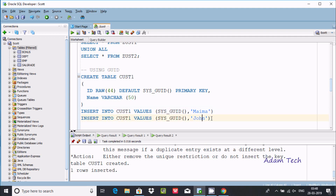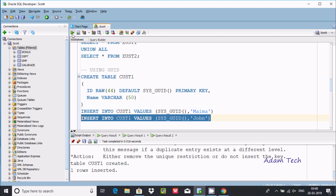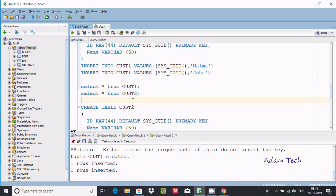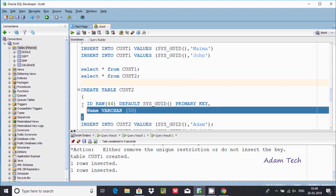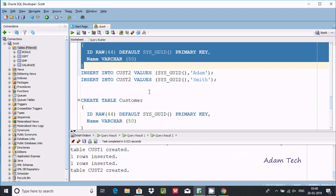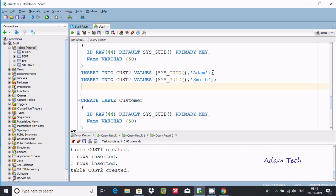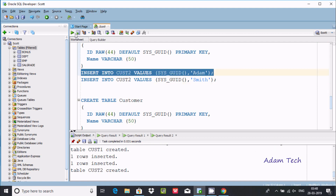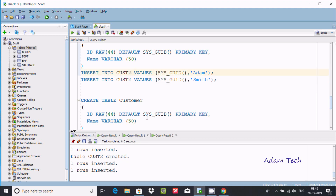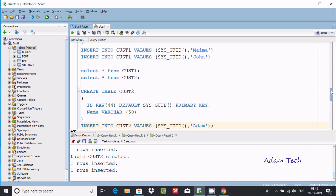Now inserting the second row into cust1, then creating the second table cust2 with the same structure. Executing the insert queries — one row inserted, then the second row inserted into cust2.